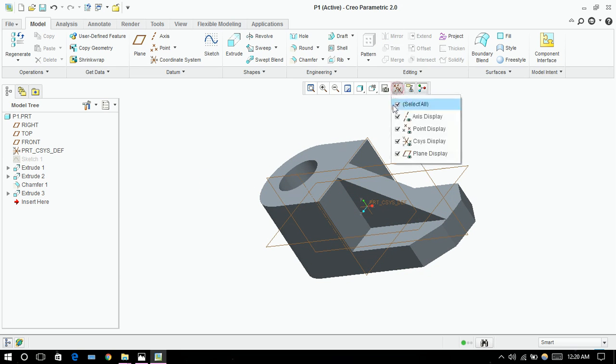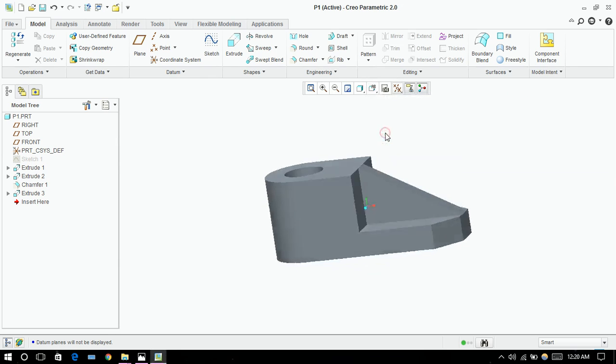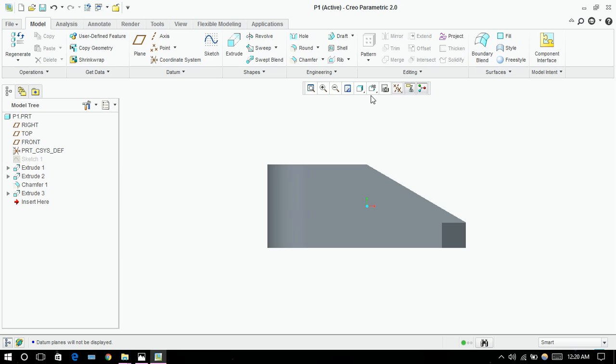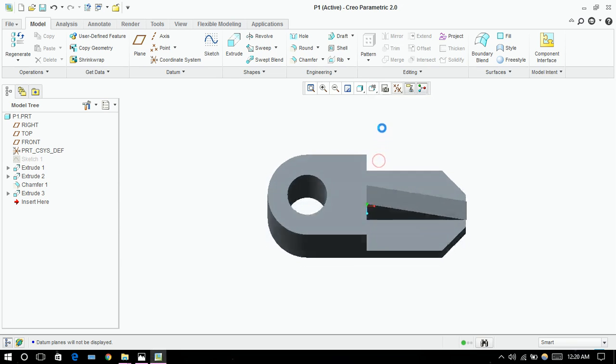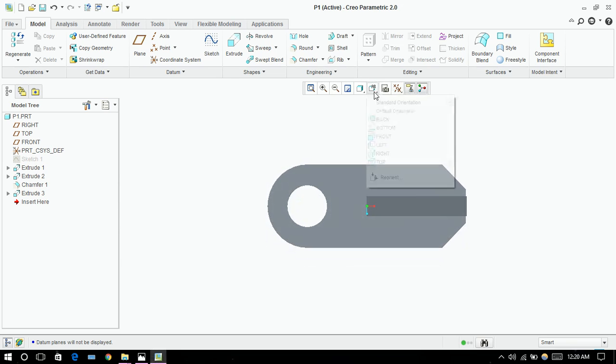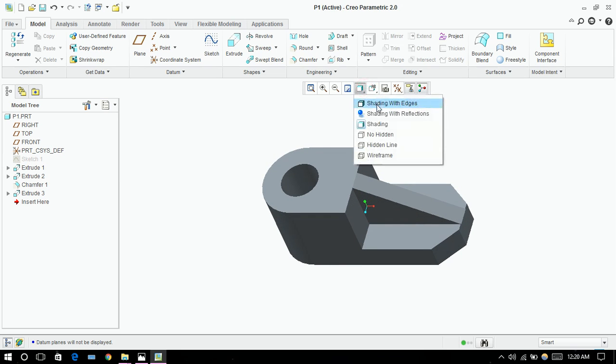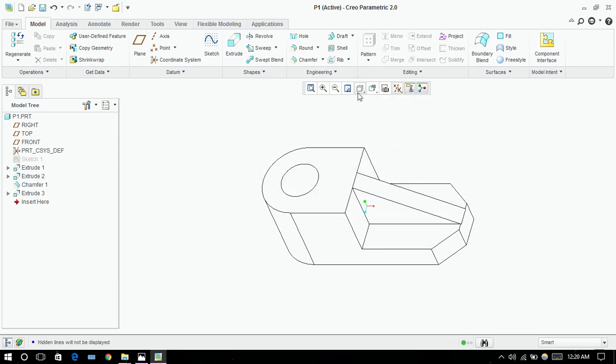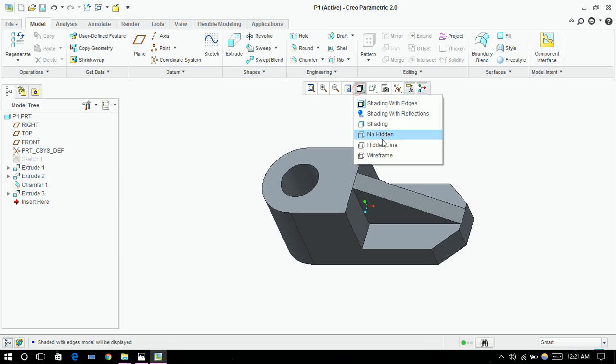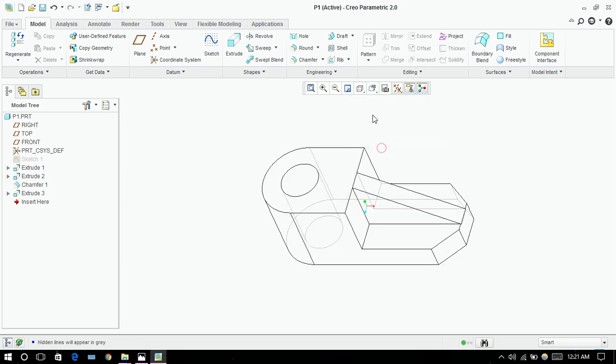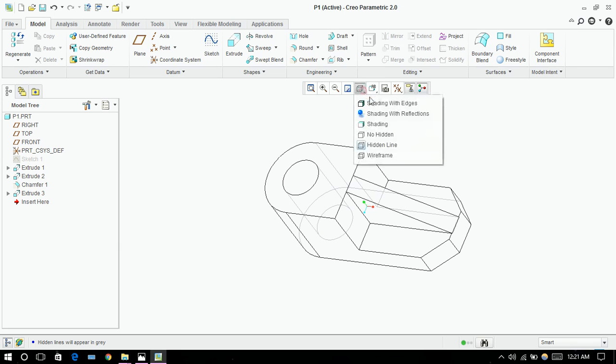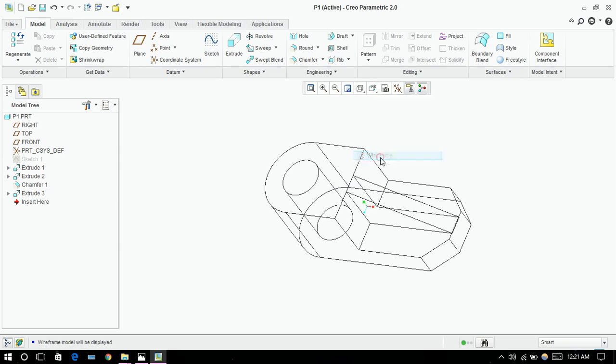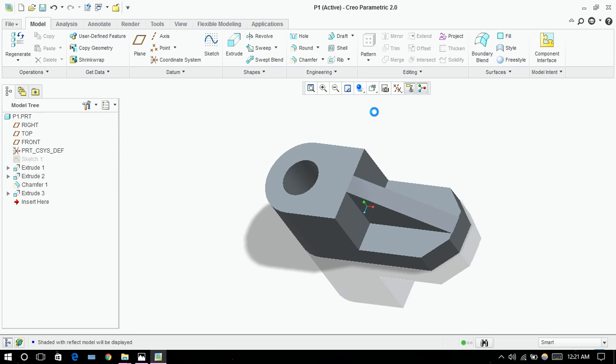Now if you want, you can be selected. Here is front view, here is top view, here is standard orientation. And there are different things you can do like no hidden lines from this: shaded edges, hidden lines. Wireframe and simple reflective.